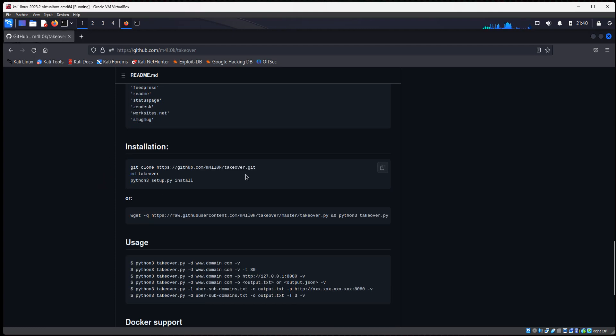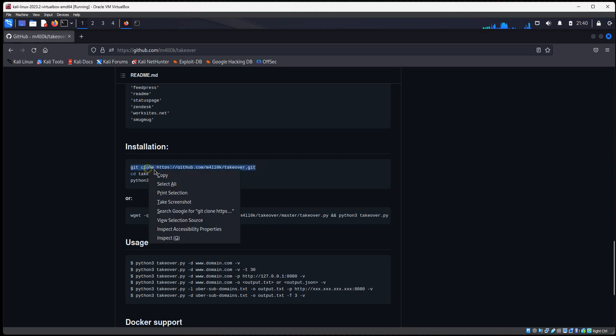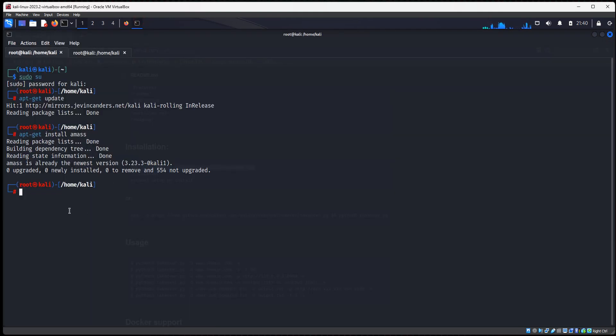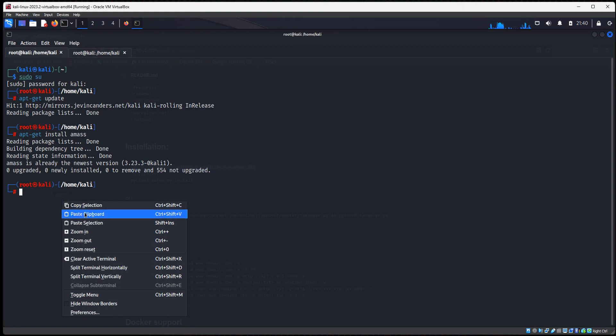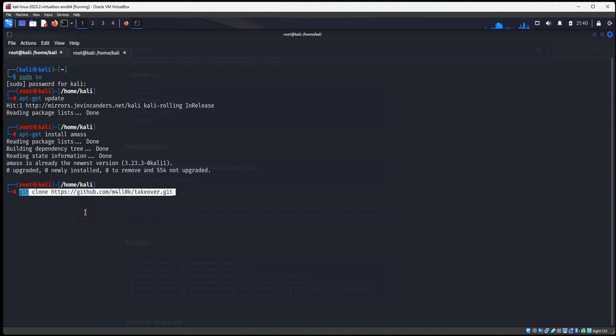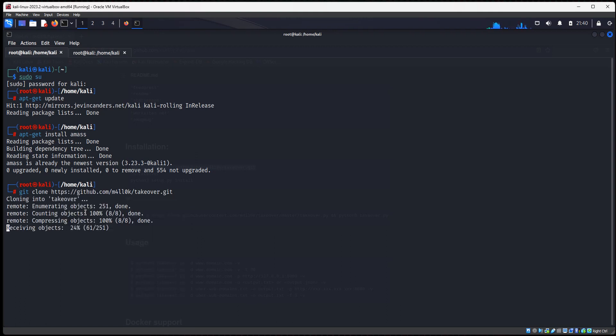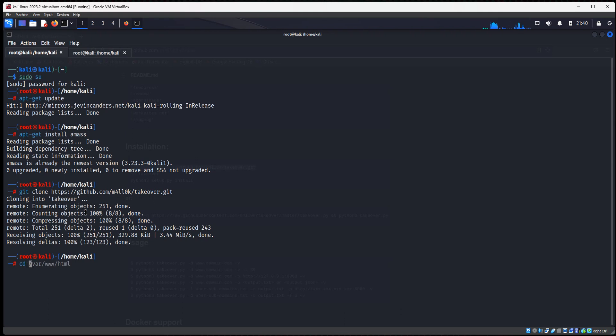So the first command is git clone. We're going to clone this. And we're going to do cd takeover. We're going to change into that directory.